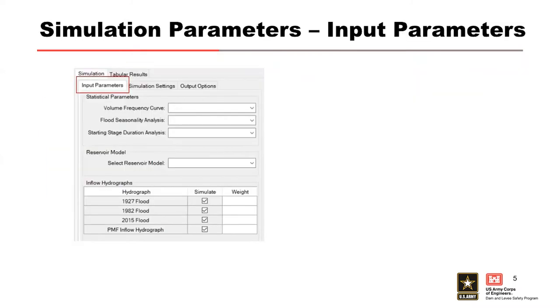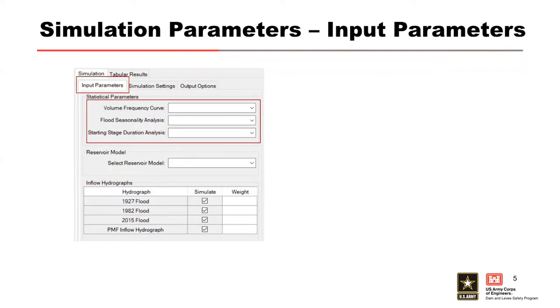Now let's look at a little bit more detail on each of these. First we have the input parameters. First we want to select the statistical parameters from each of the drop-down menus from the previous completed analysis. That's your volume frequency, your flood seasonality, and your starting stage analysis.